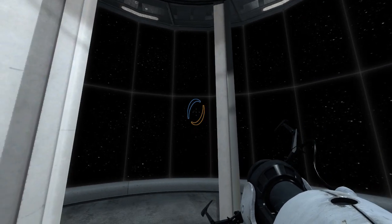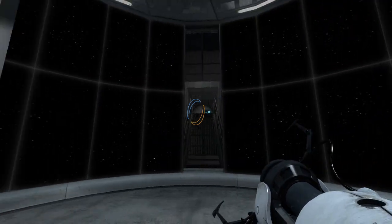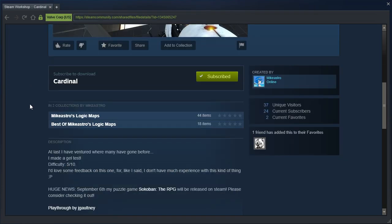Hey guys! I'm LB, and the stars are moving because we're gonna check out Cardinal by Mike Astro. At last, I have ventured where many have gone before. I made a gel test.